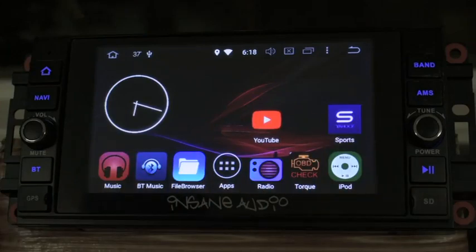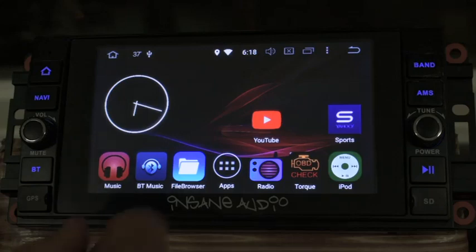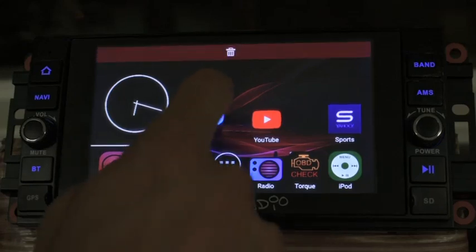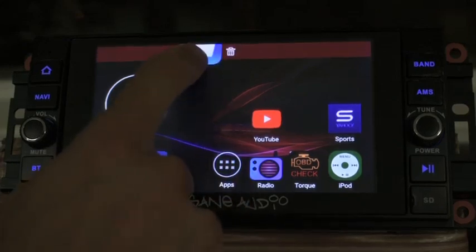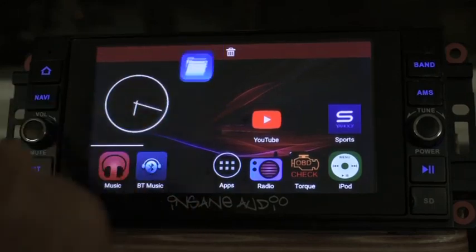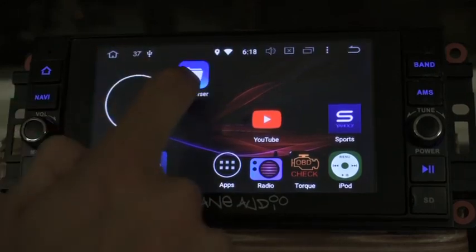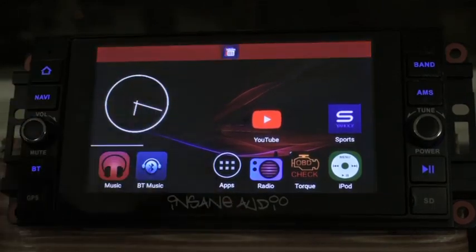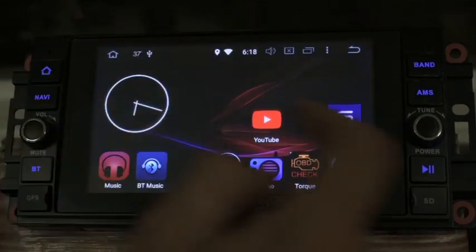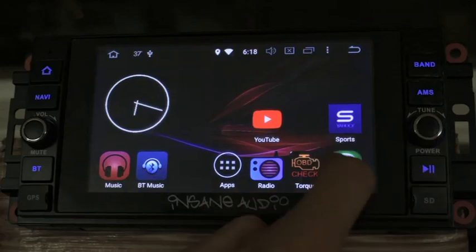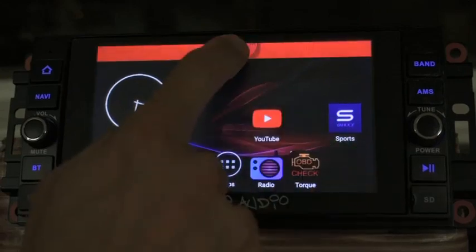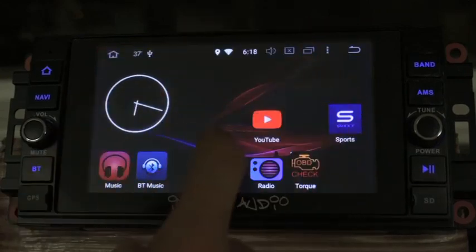To get rid of the apps that you don't use that much on your quick start bar, just press and hold, drag to the red bar with the trash can and let go. I'm going to do the same thing with the iPod app. Alright, and they're gone.